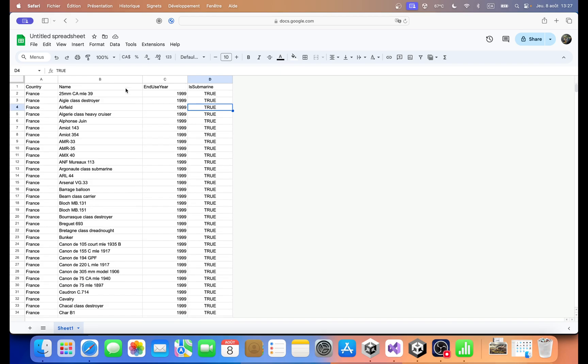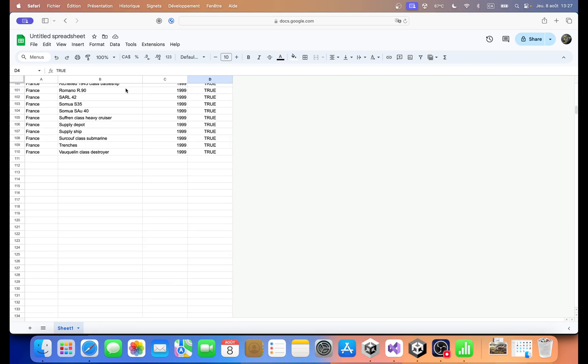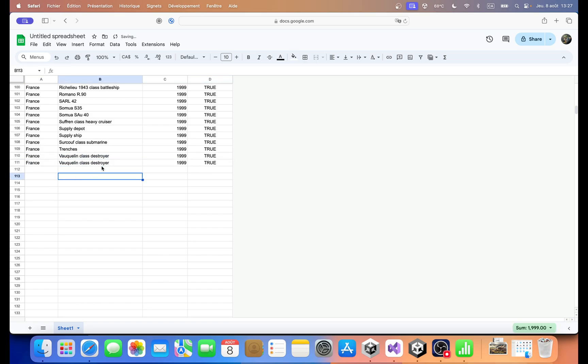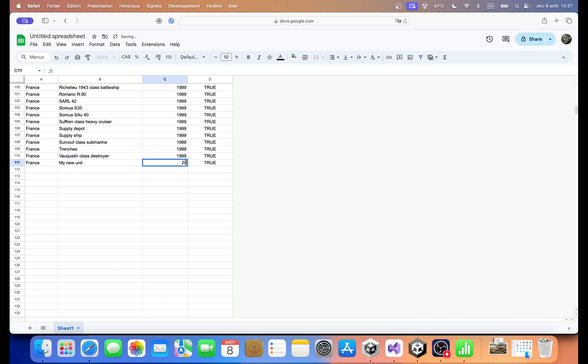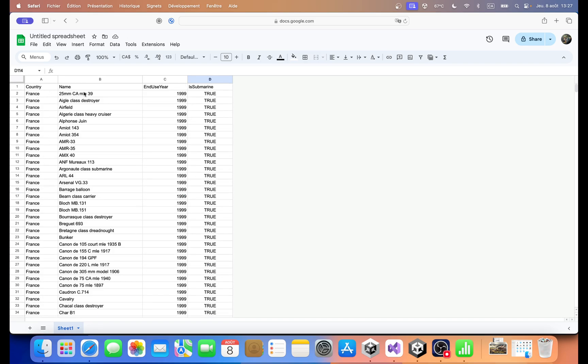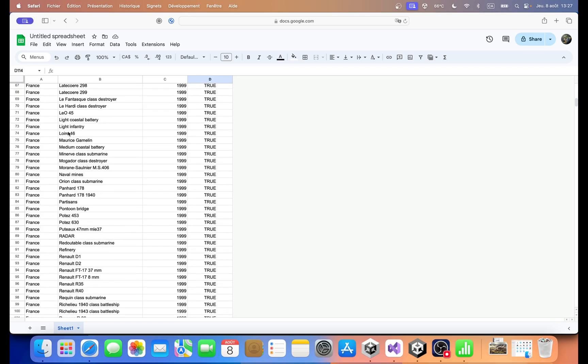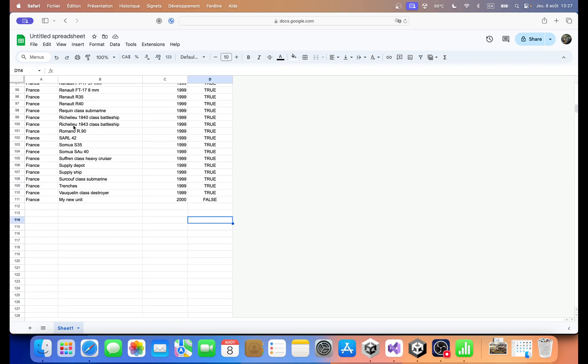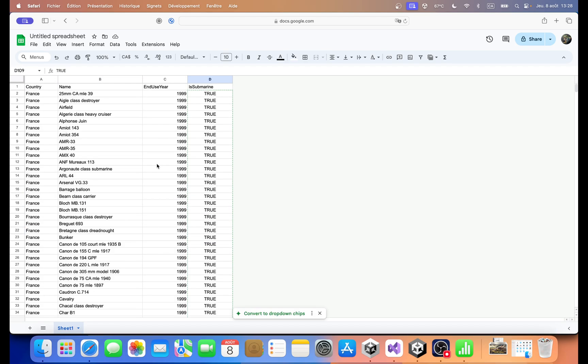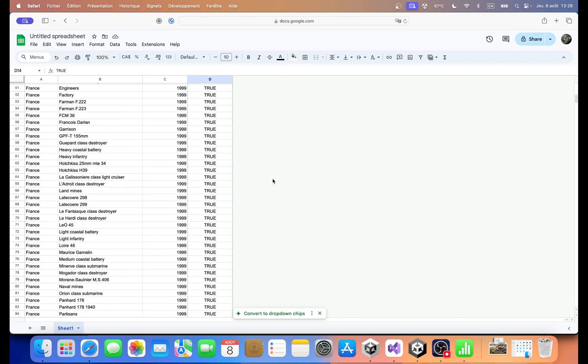And one thing I could maybe show you right away would be how we could create a new unit this way. So we would do this and we would be like my new unit and we're going to give it a 2000, whoops, 2000 year. And we're not going to make it a submarine. So now the game when it's going to import this CSV sheet file, is going to loop through all the units and it's going to try and see if it can find them in the game. So obviously all of these are in the game. It works for modded units as well, but this one here, my new unit, France does not exist. So it's basically just going to add it into the mod. Basically.